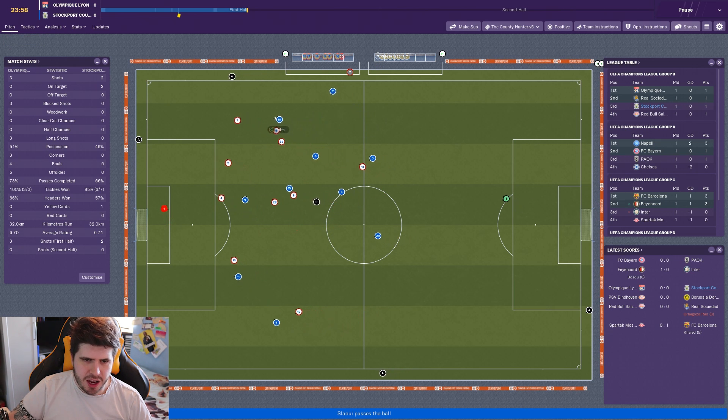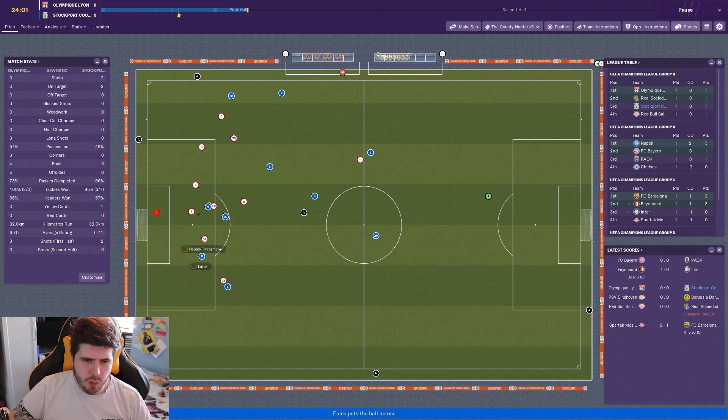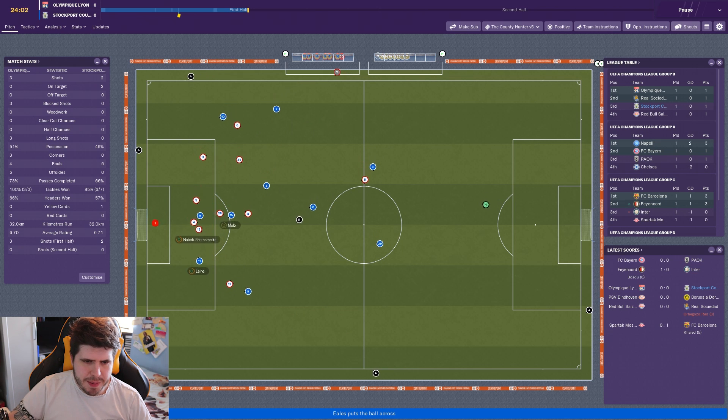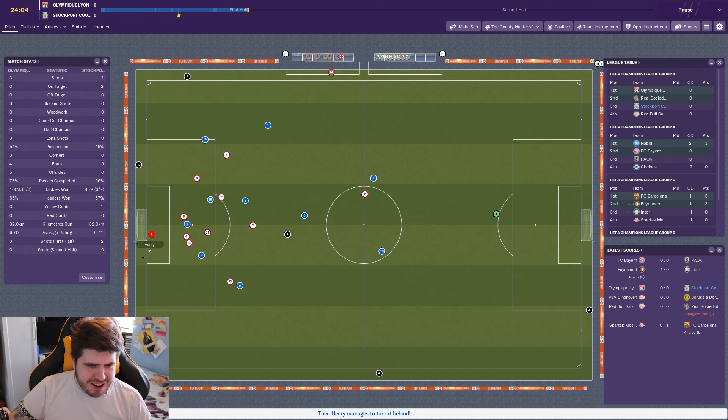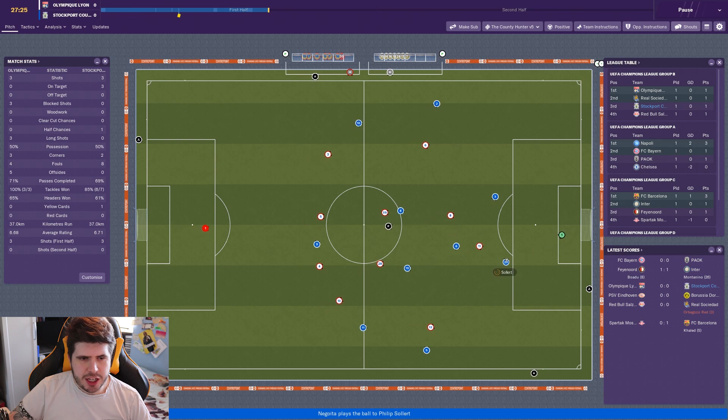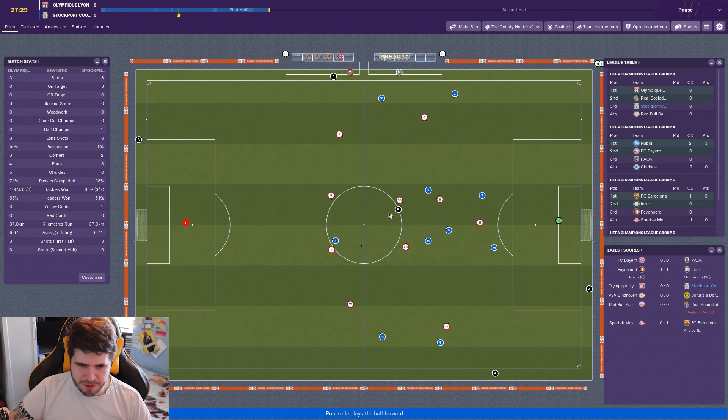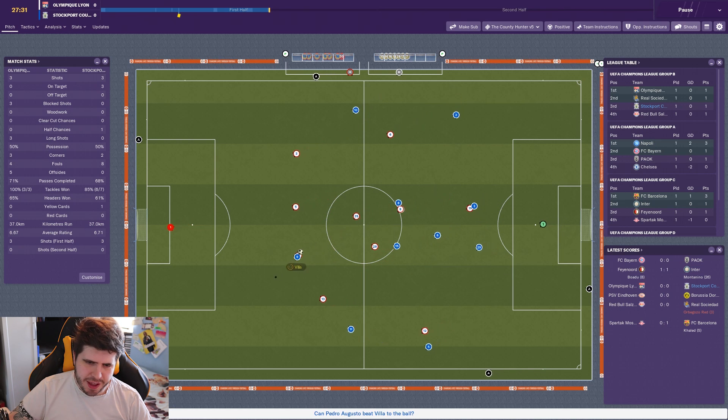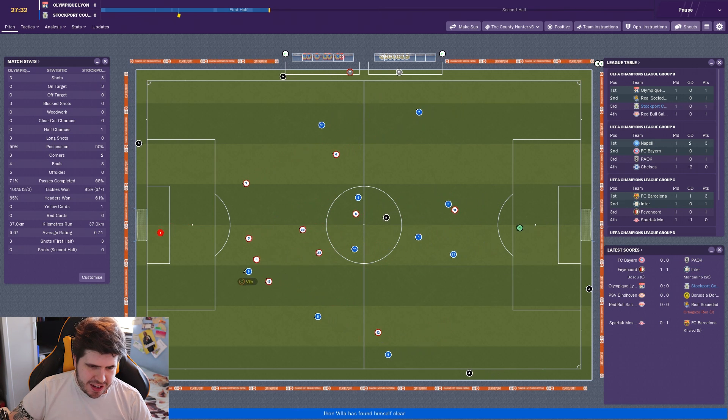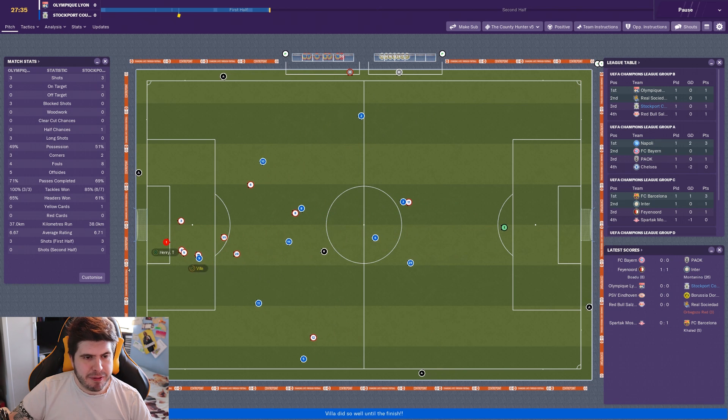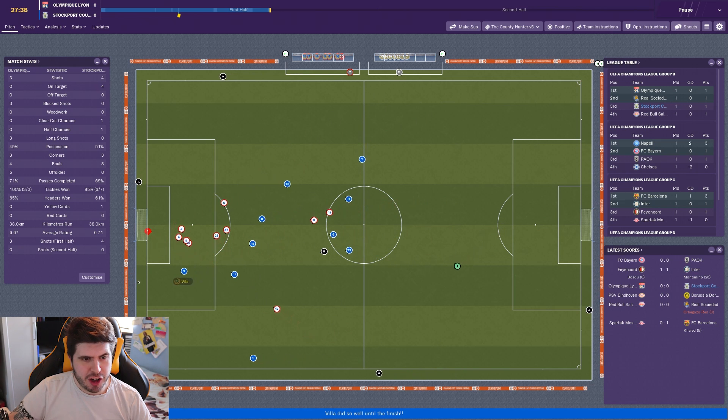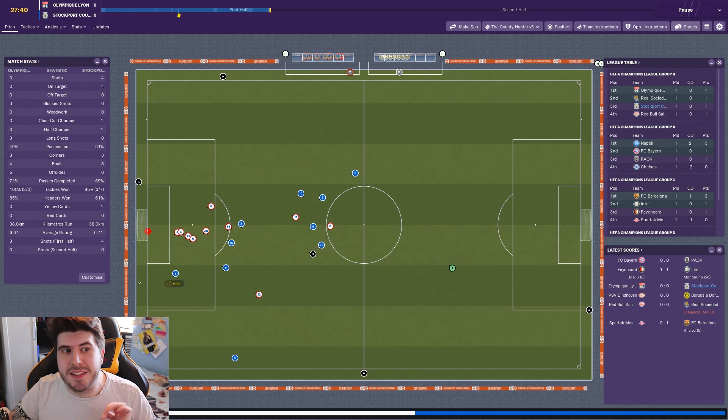We're not looking too spectacular at the moment. I guess I would take a draw away from home if we had to because I probably think they are the strongest in the group. Russell Eels whips it across, cleared away. Mellow Lane, good save from Teo Henry. Okay, that's a bit better I guess. What I would say is that Leon have only had three shots and they've all been from range so far, so we're probably winning on that front.